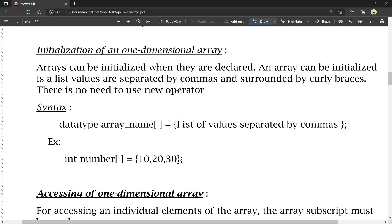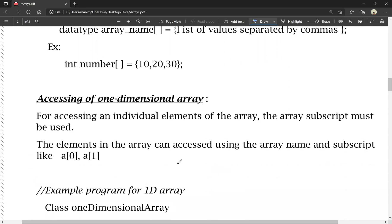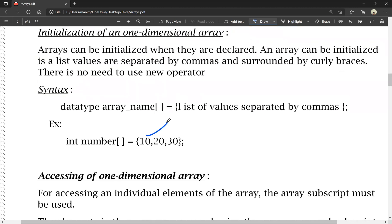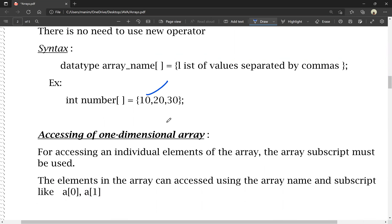For accessing the individual elements of an array, the array subscript must be used. The elements in the array can be accessed using the array name. For example, a[0] accesses the first element, a[1] accesses the second value, and a[2] accesses the value 30.